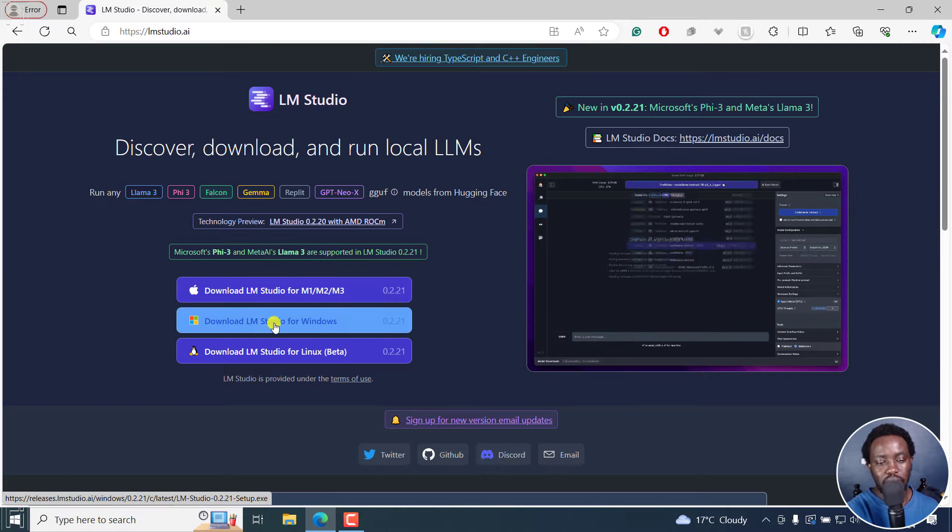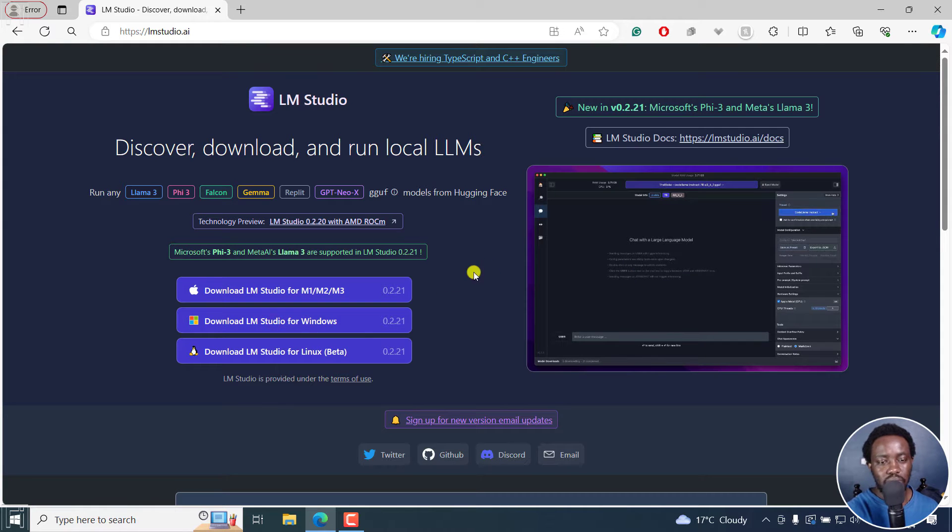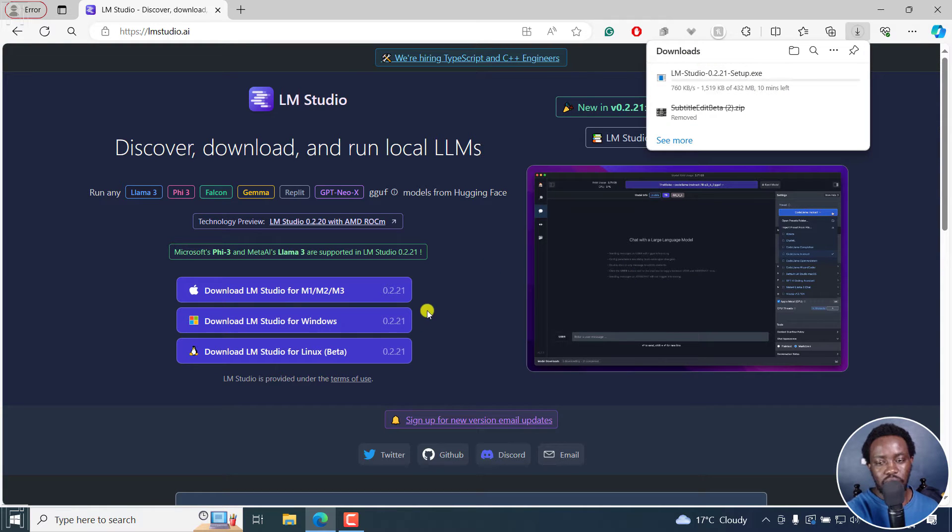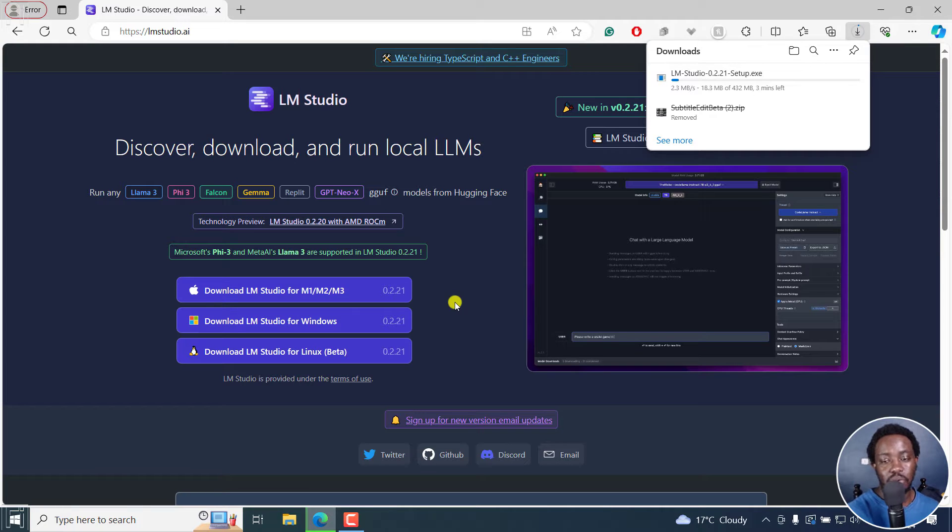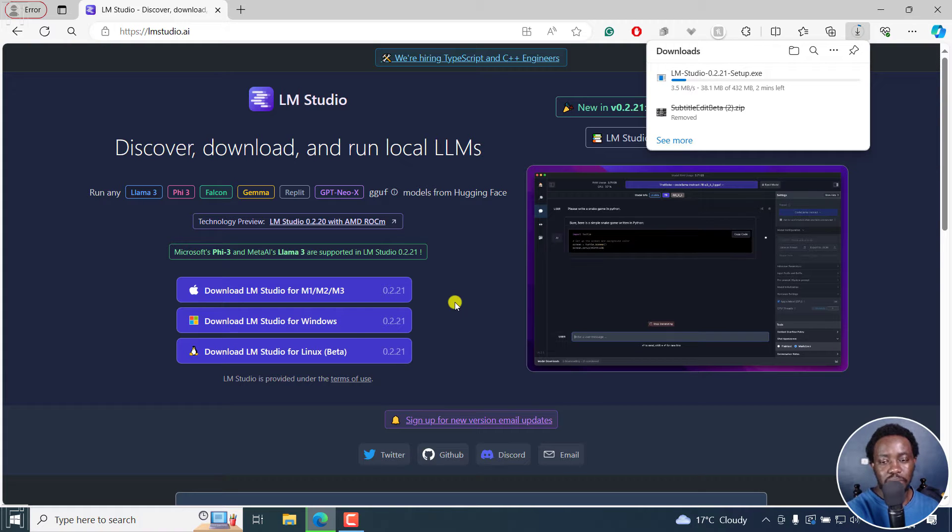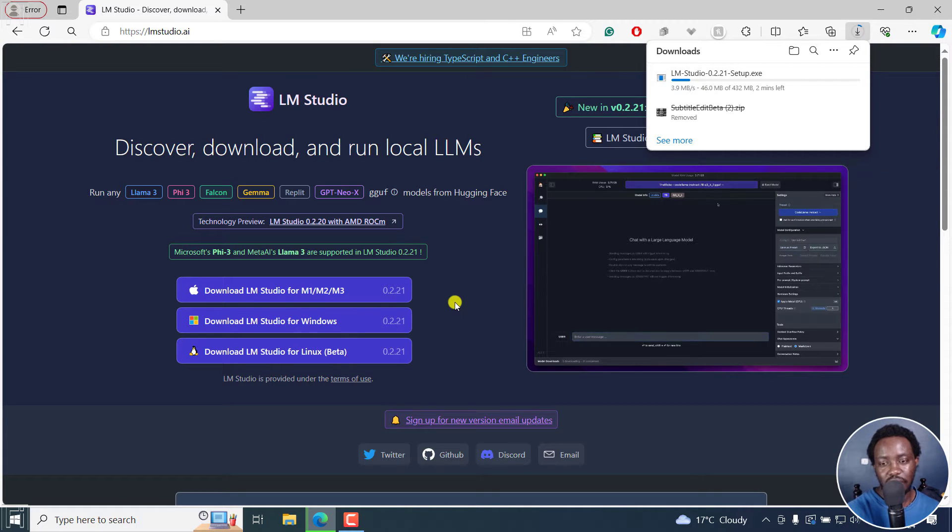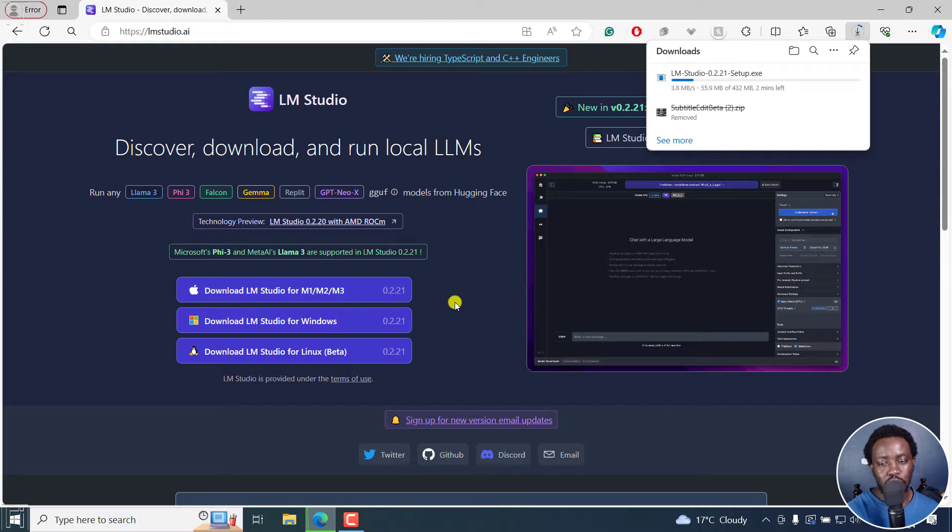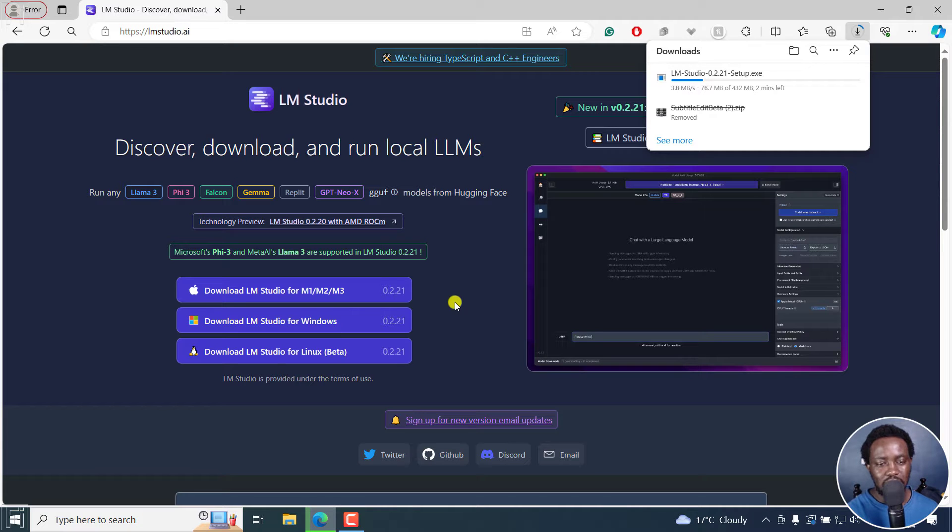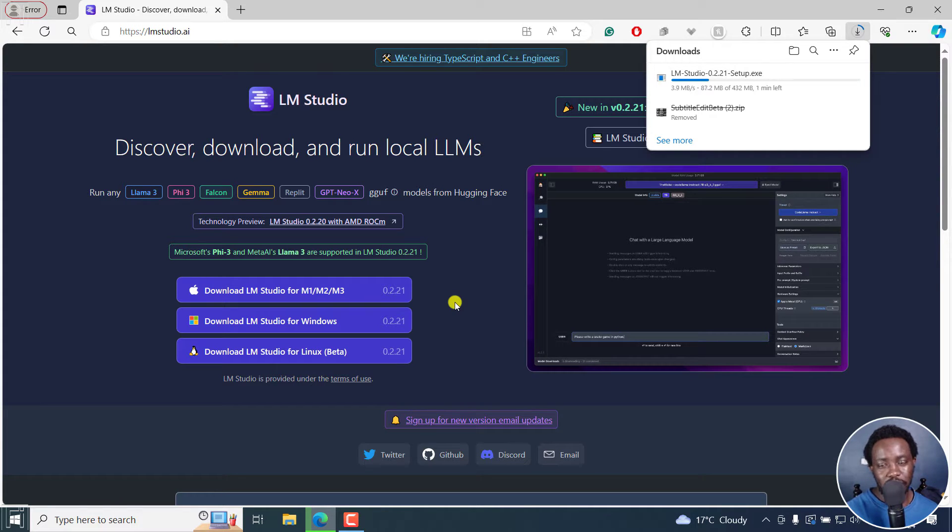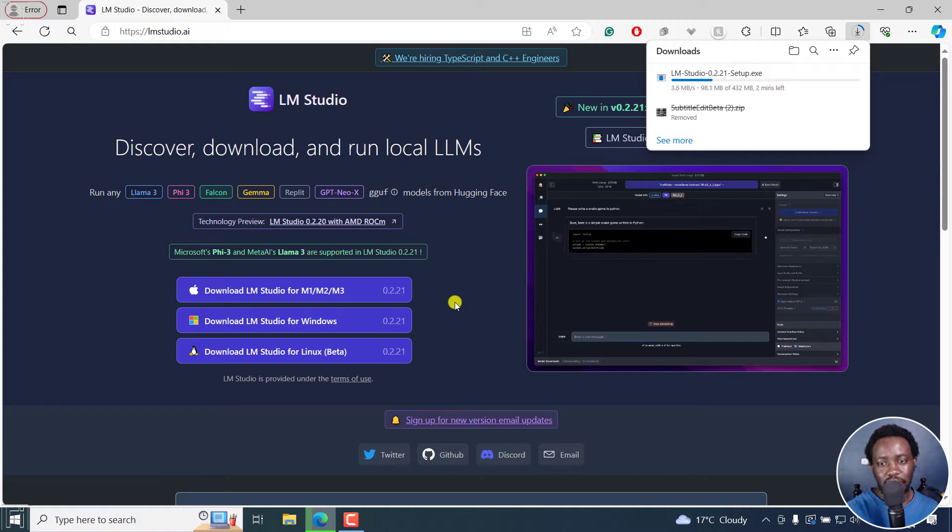So I'm going to download LM Studio for Windows. And the version I'm actually downloading is 0.2.21. So probably down the road, you might find a newer version. And maybe this tutorial might be missing some of the aspects that you see here. But follow along, I believe everything is going to be the same as you see here. Now, let's give it a couple of seconds. And then we install LM Studio on our computer so that we can actually now download Llama 3.